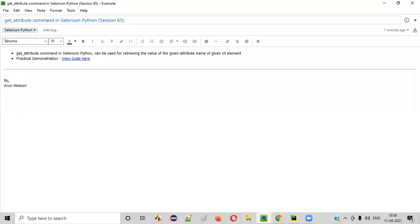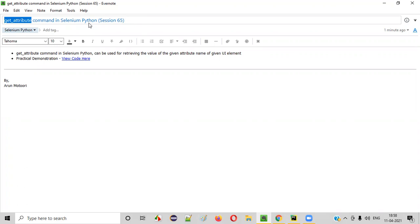Hello, all. Welcome to session 65 of Selenium Python Training Series. In this session, I'm going to practically demonstrate one of the Selenium WebDriver commands in Python, that is the getAttribute command. So let's get started.